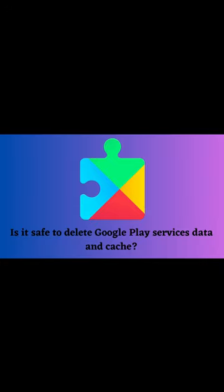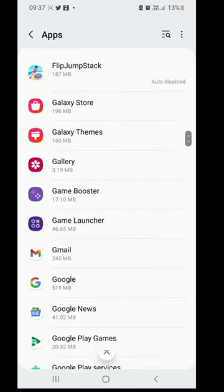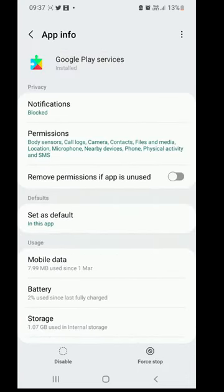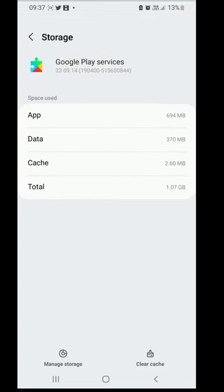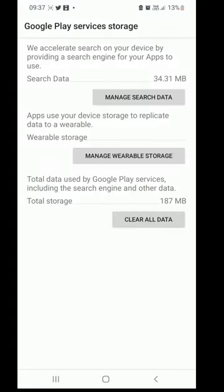Is it safe to delete Google Play Services' data and cache? Yes, it is safe to clear the data and cache of Google Play Services. Doing so will not harm your Google account, devices, or any installed apps on your phone.